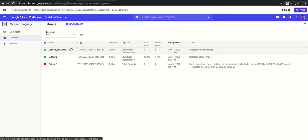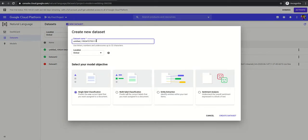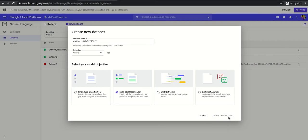First of all, if you don't create a dataset, you need to create a new dataset. Give your dataset name here, and location is global, and you need multi-label classification. So create dataset.